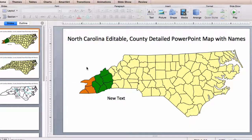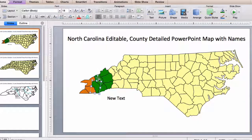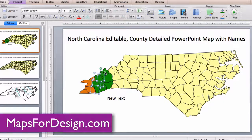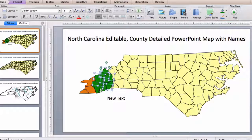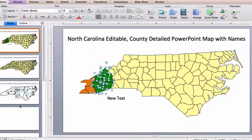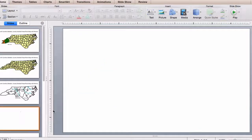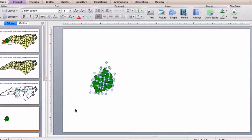If you want to build a custom region, just select the counties that you want, either by clicking on them or dragging around. Then copy them to a new slide and paste.